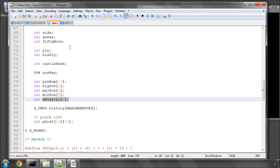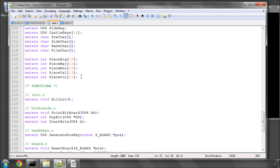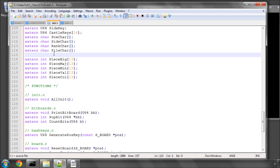There's a little bit of typing to do. In defs.h globals, I've added five arrays each with 13 positions: piece_big, piece_major, piece_minor, piece_value, and piece_color. These are simply going to be used to ask the question true or false — is a piece big? Is it a major or minor piece? What's its value and what's its color?